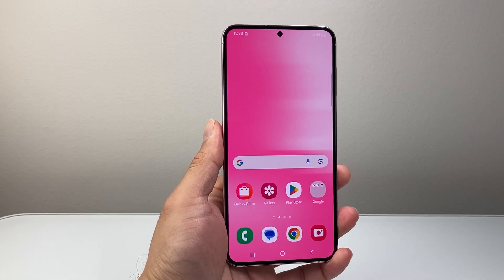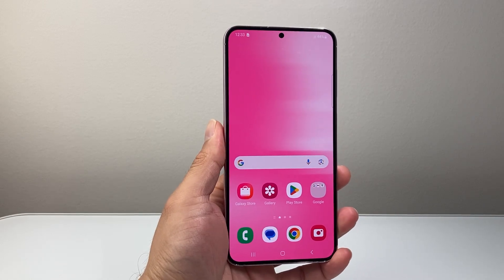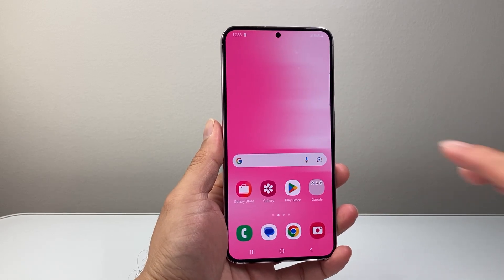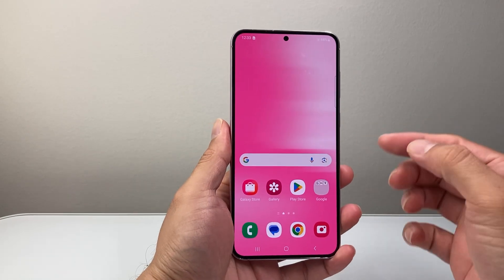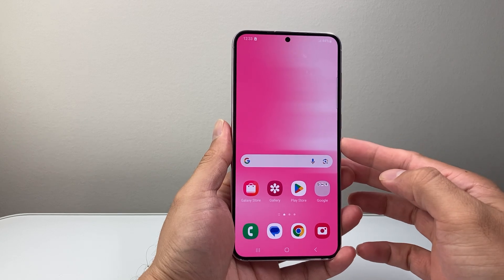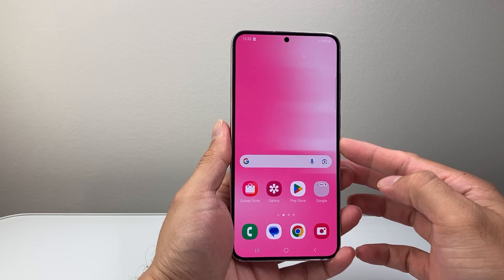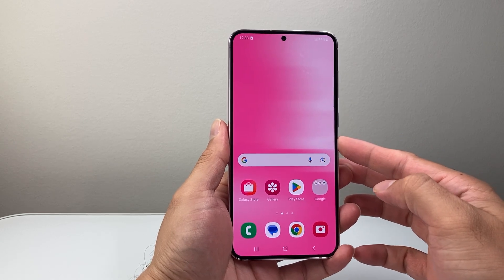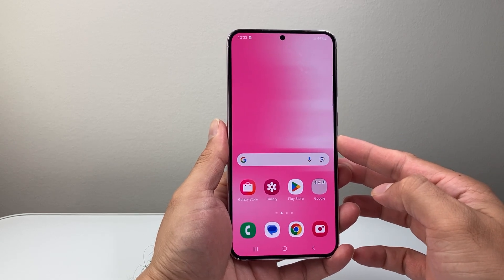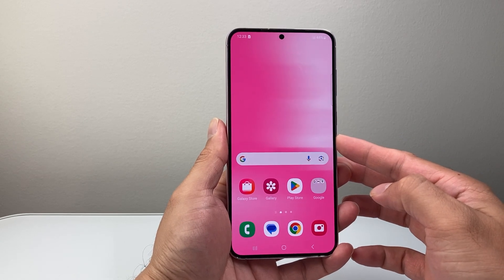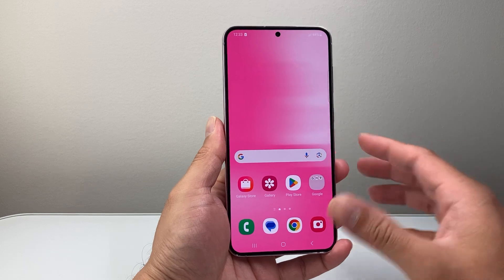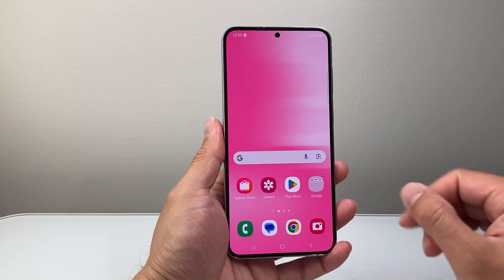Hey everyone, TechnoMenture here with a video for you guys. In today's video I'm going to show you how to reset the accessibility settings on your Android or Samsung phone. So let's get started.